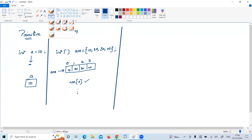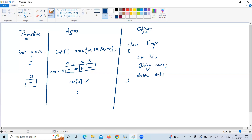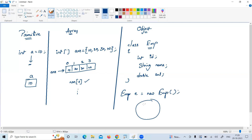If you want to store multiple values but of different types, you can go with an object. Suppose there is a class Employee — it has multiple values: id is integer, name is a string, and salary is double — different types. Whenever you allocate memory with Employee e = new Employee(), an object is created and used to store id, name, and salary. This is called an object.